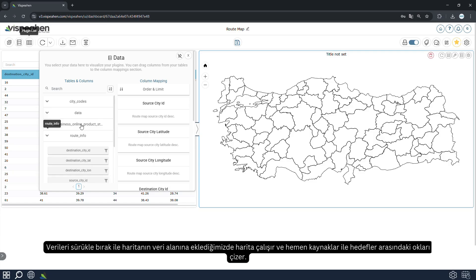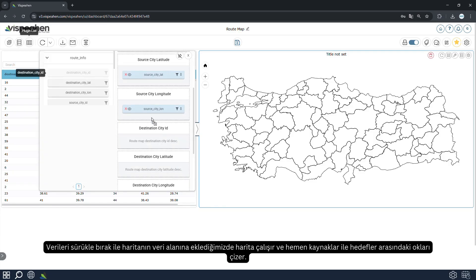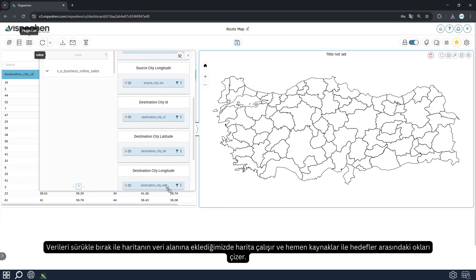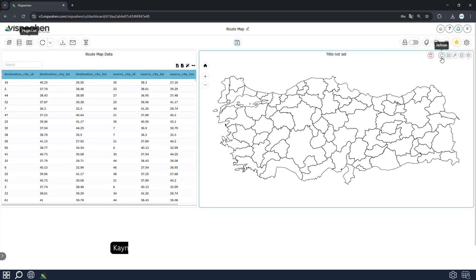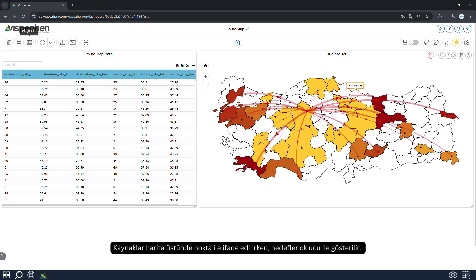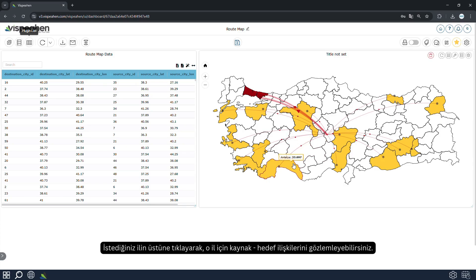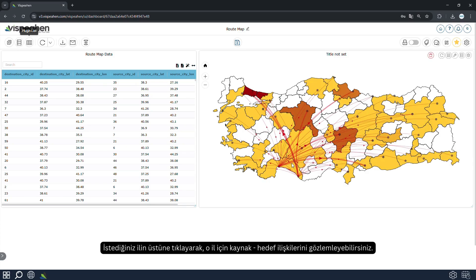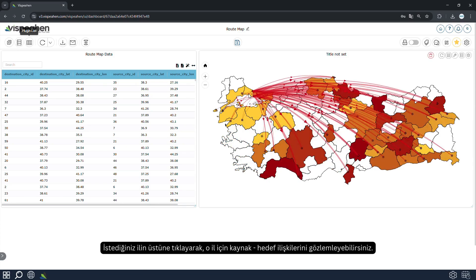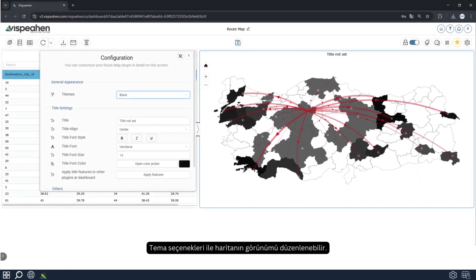Once we drag and drop data into the data area of the map, the map runs and immediately draws arrows between sources and destinations. While sources are represented by dots on the map, the destinations are represented by arrowheads. By clicking on the province you want, you can observe the source-target relationships for that province. The display of the map can be changed with the theme options.